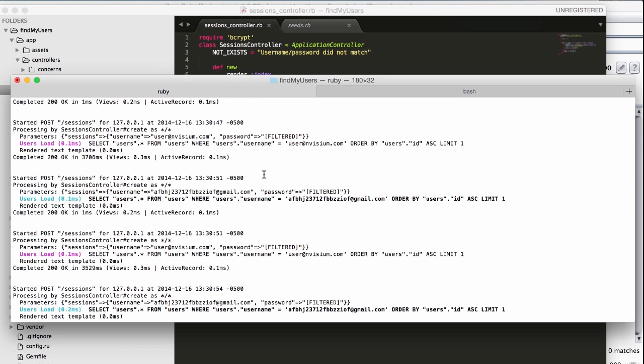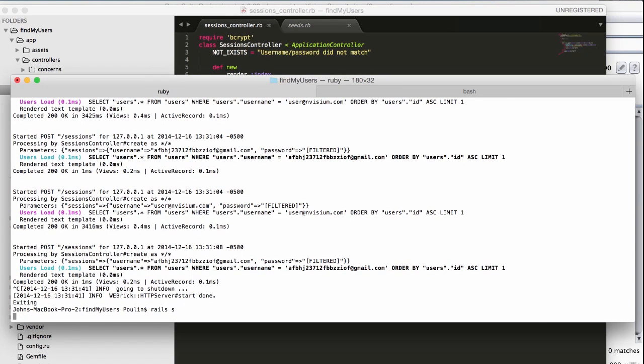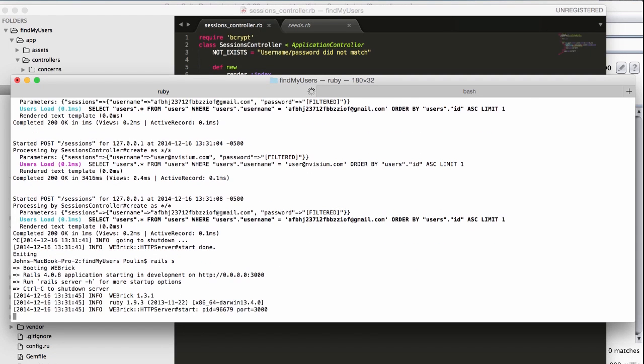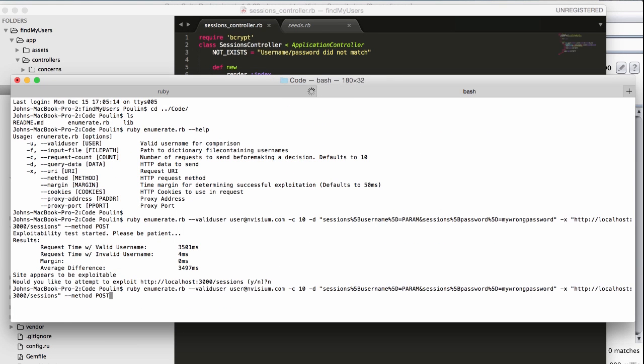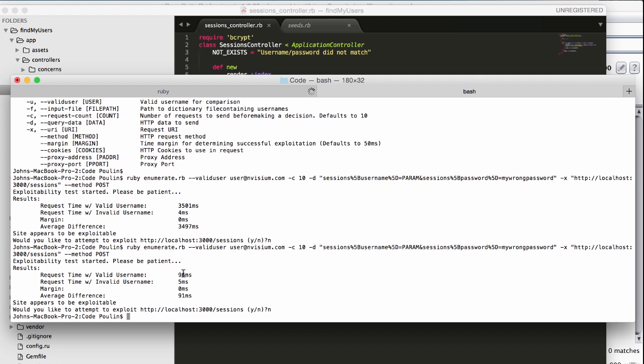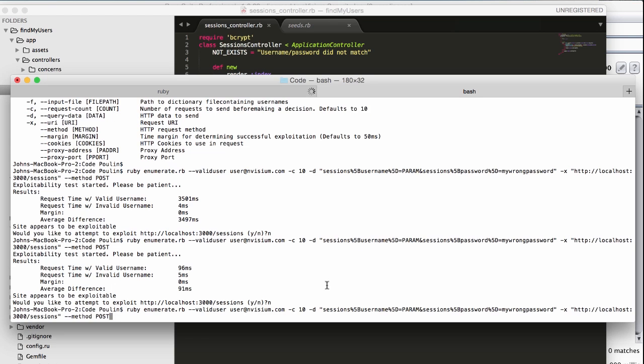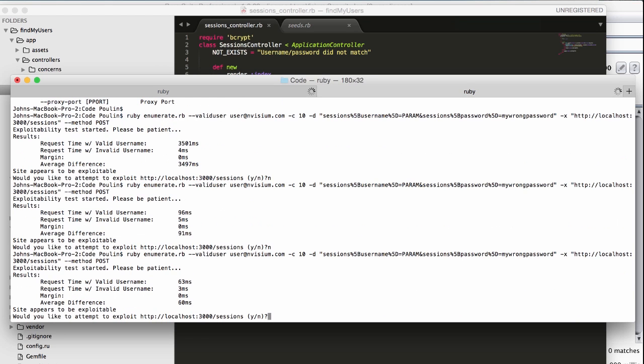After restarting our app, we're going to try the exploitability test again, to see how things have changed. We're going to use the same exact options we used earlier. We notice that the site is still considered exploitable, but in this case, the average difference is much lower, and that's because we've dramatically decreased the work factor.